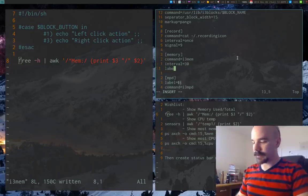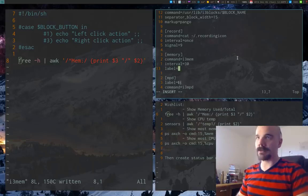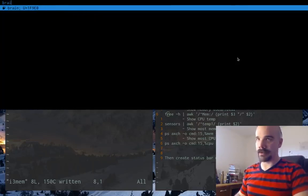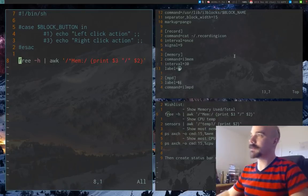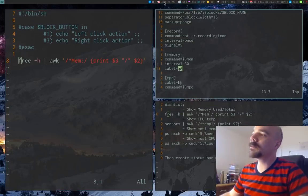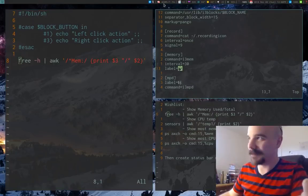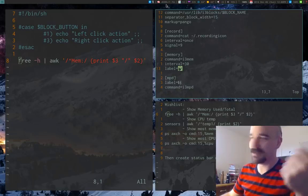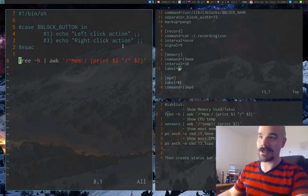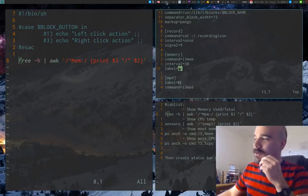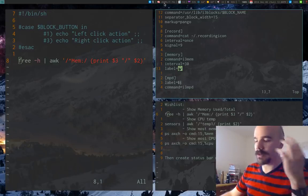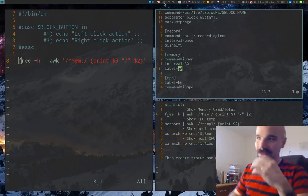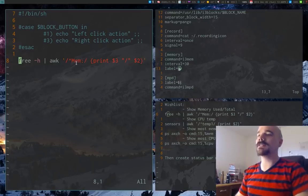I'll give the block a label — a brain emoji since it's about memory. After saving both files and restarting i3blocks, I now have a brain icon in my status bar showing used memory over total memory. That's pretty much exactly what I want. Now additionally I want to be able to click on it to show the most intensive processes.